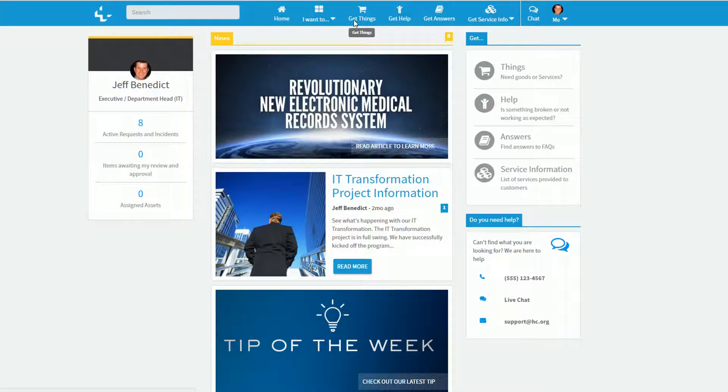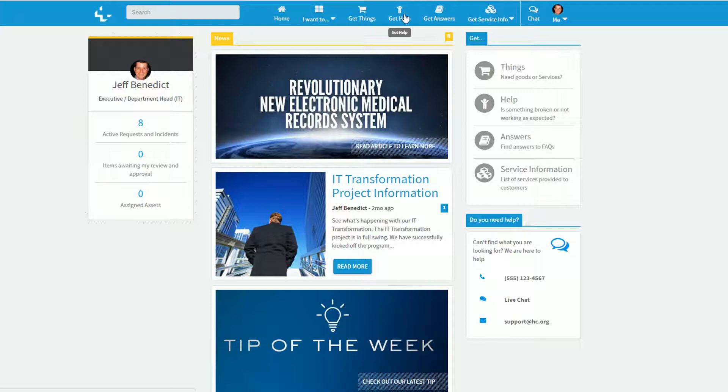Within this healthcare-focused portal, I can make requests via the Get Things link. I can get help from the Get Help link. I can also find answers through the Get Answers.